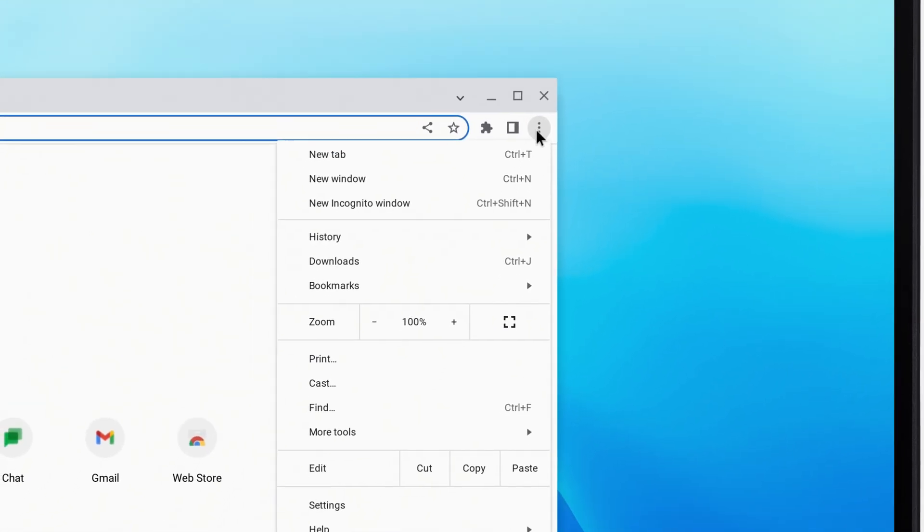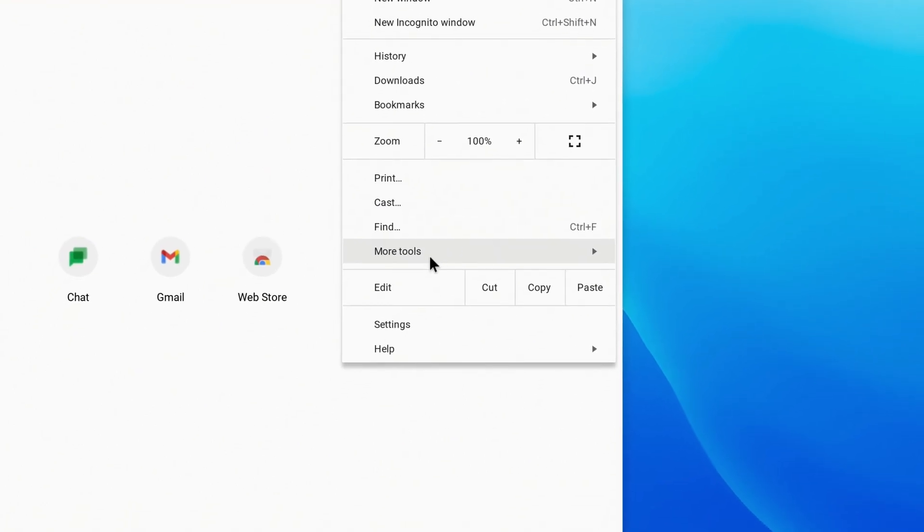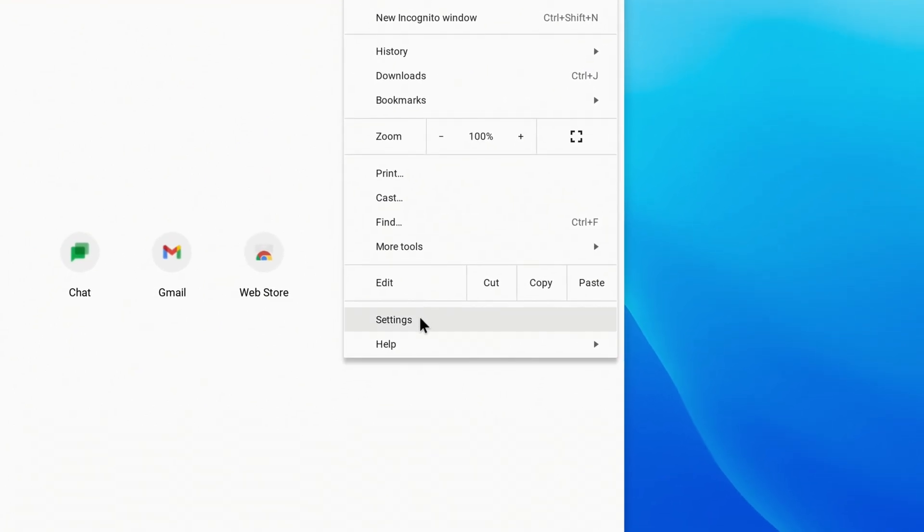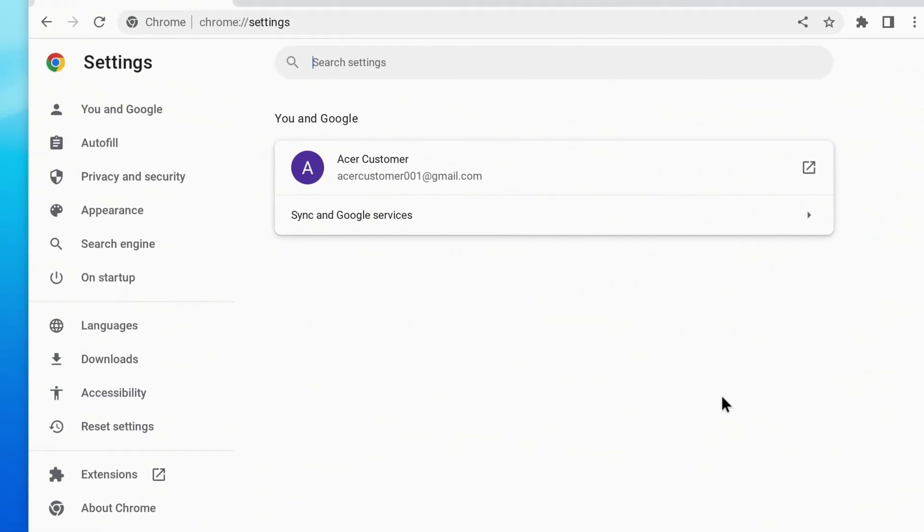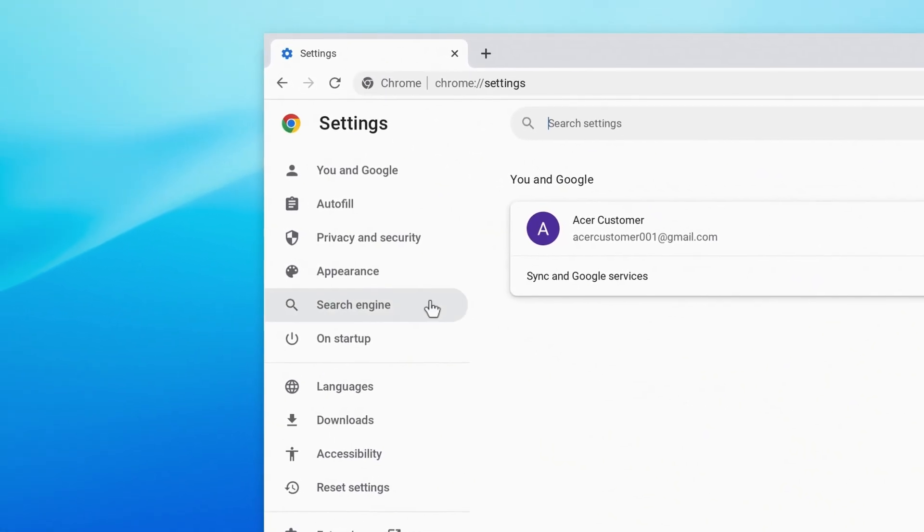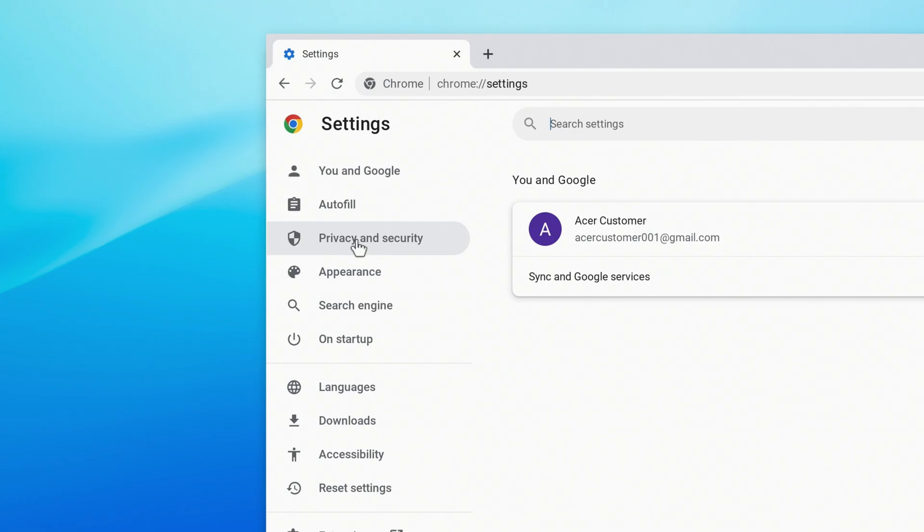Go to Settings, and in the left column, click Privacy and Security.